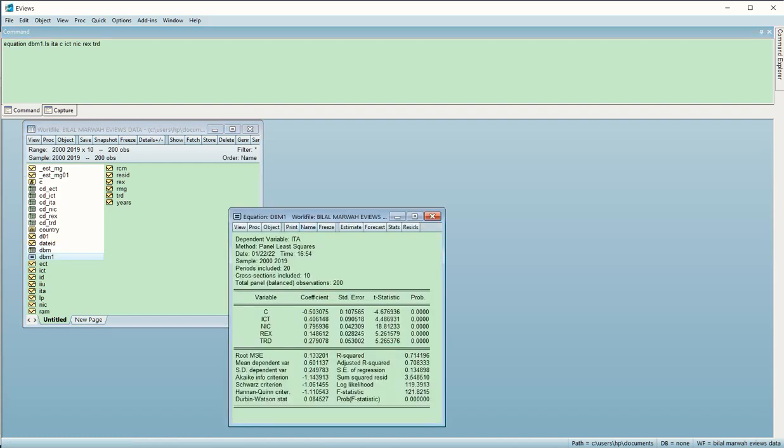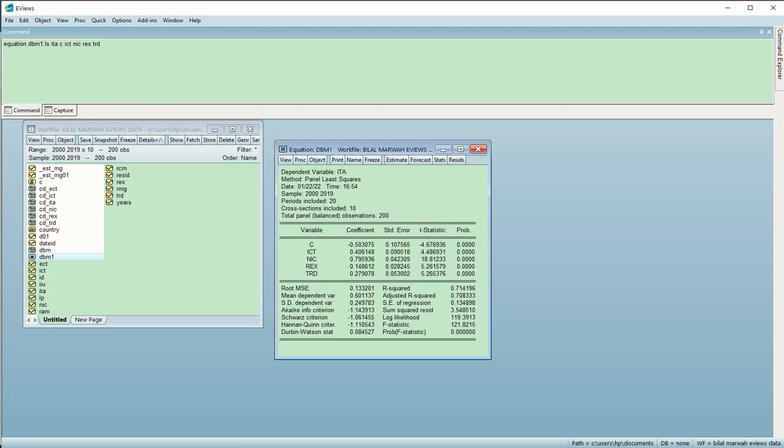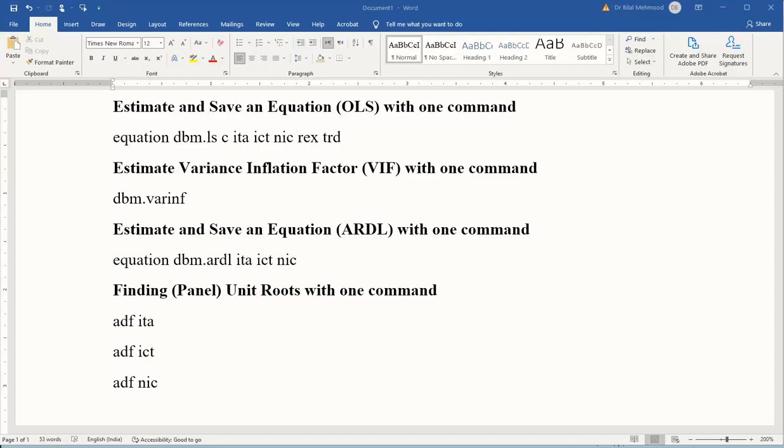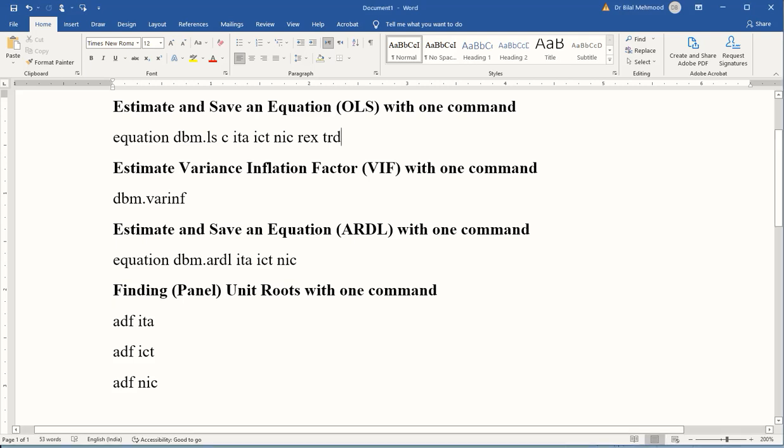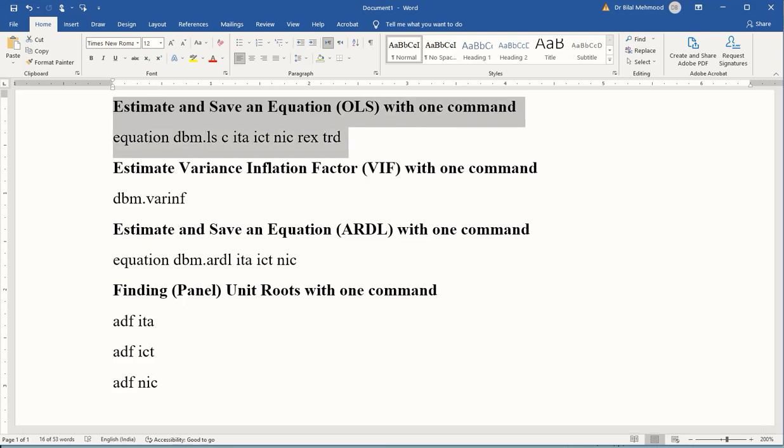Straight away I have an equation dbm1. I can click or open it and you can see the results are there. So it is very quick. All those steps have been jumped over, and simply by writing this command one can come straight to an equation which is saved and we can further work on that. This simple command has enabled us to estimate an equation, save it, and give it a name.